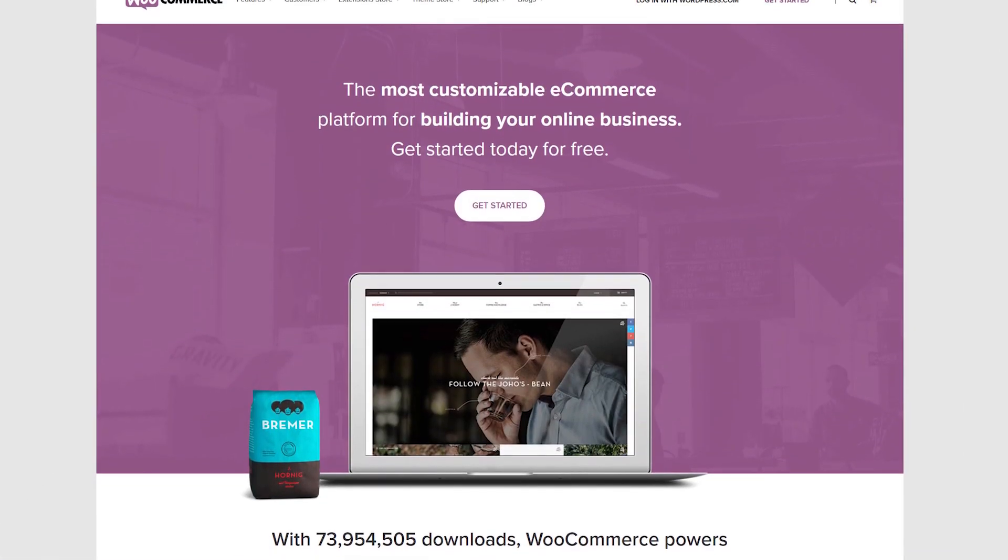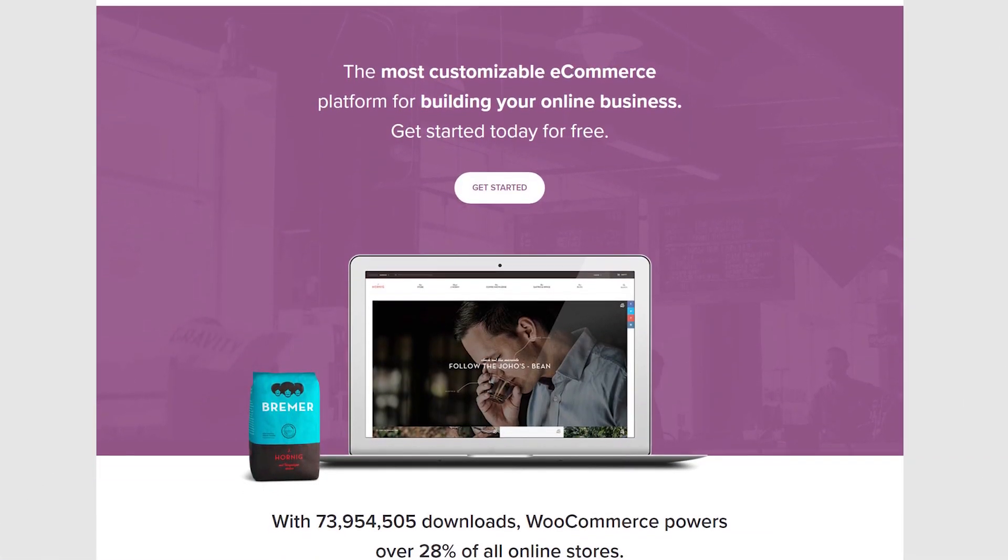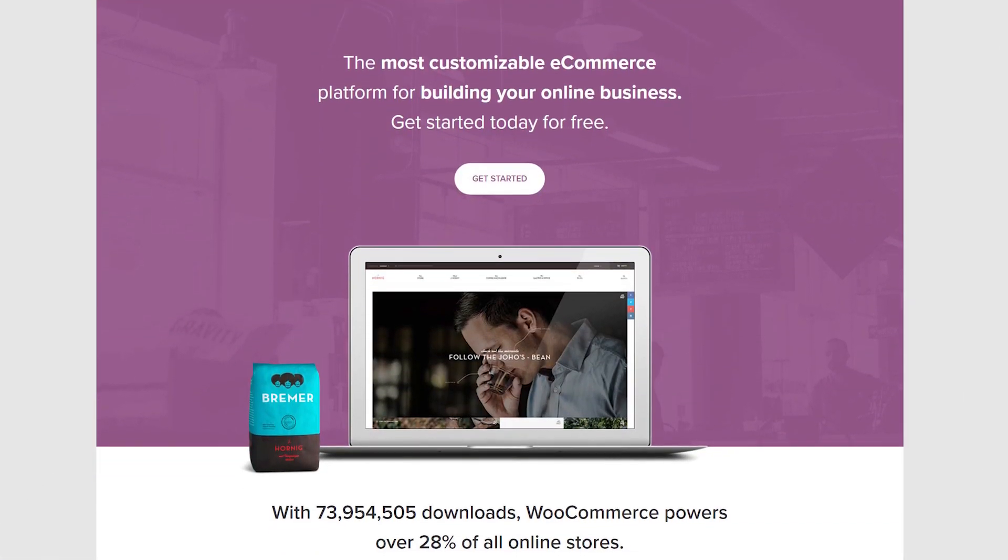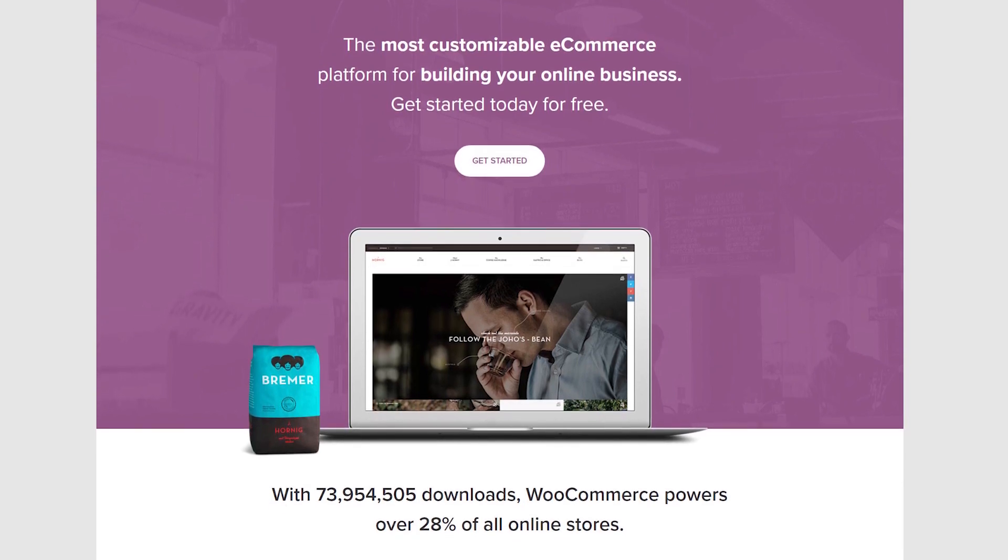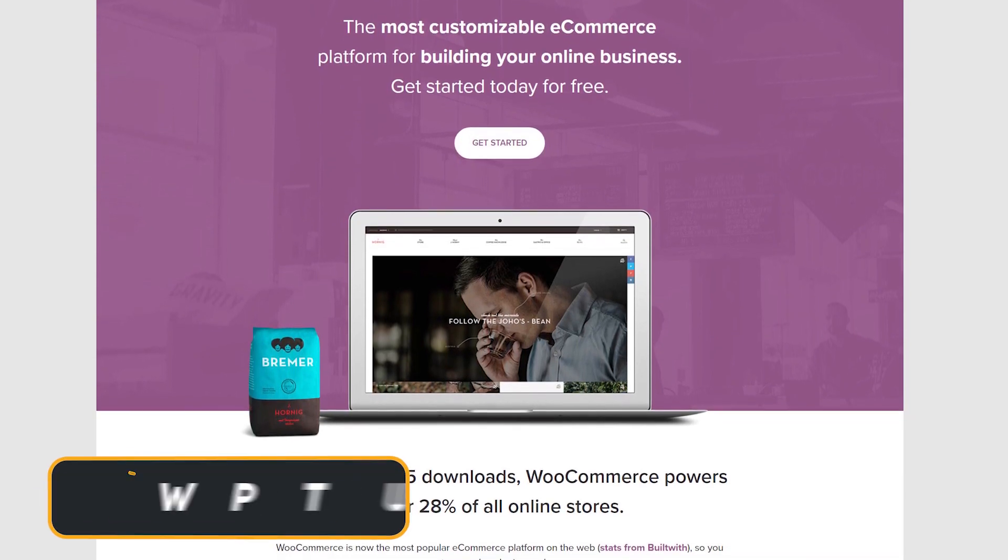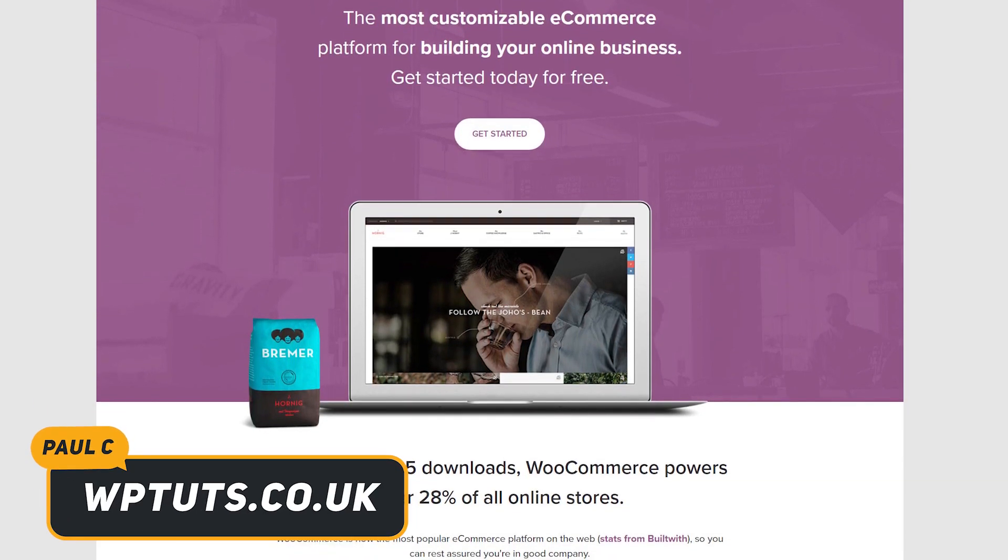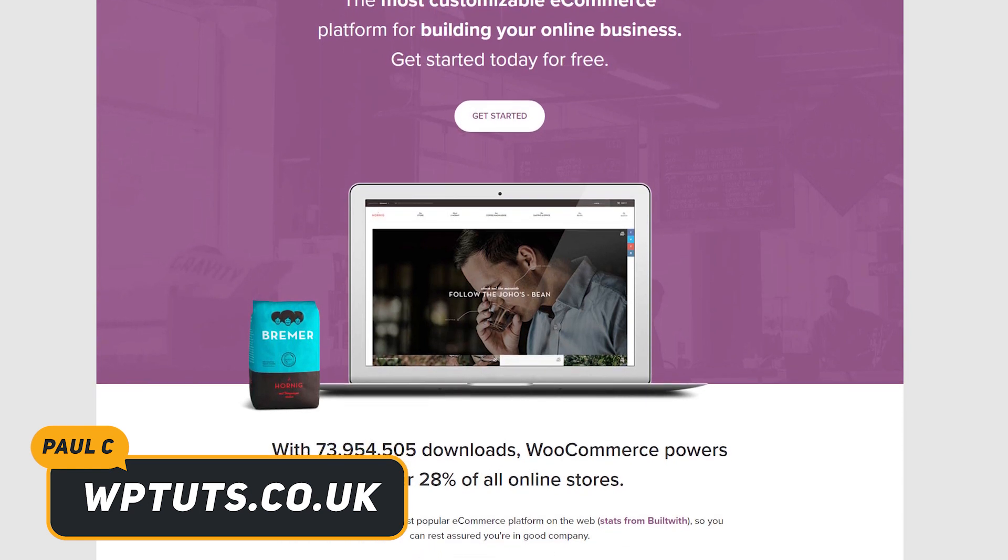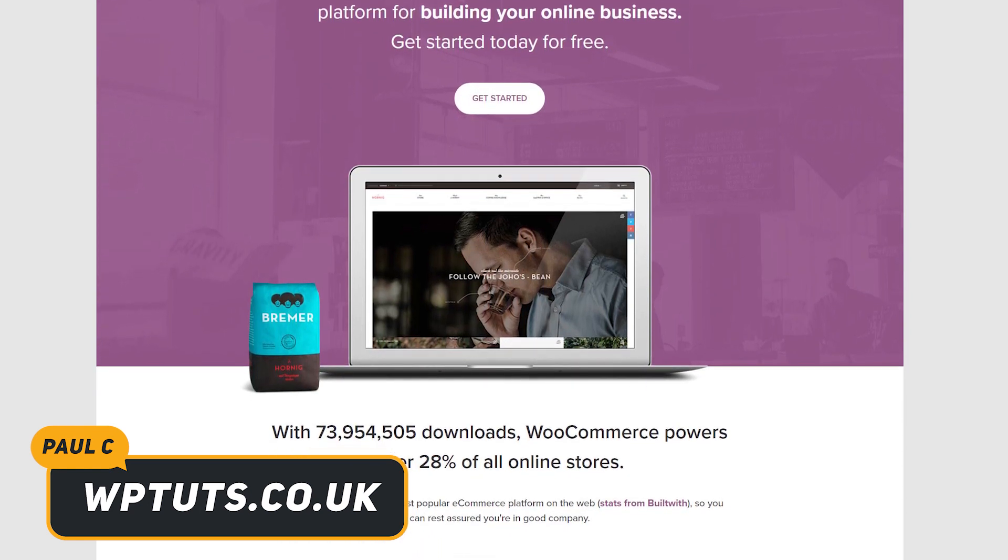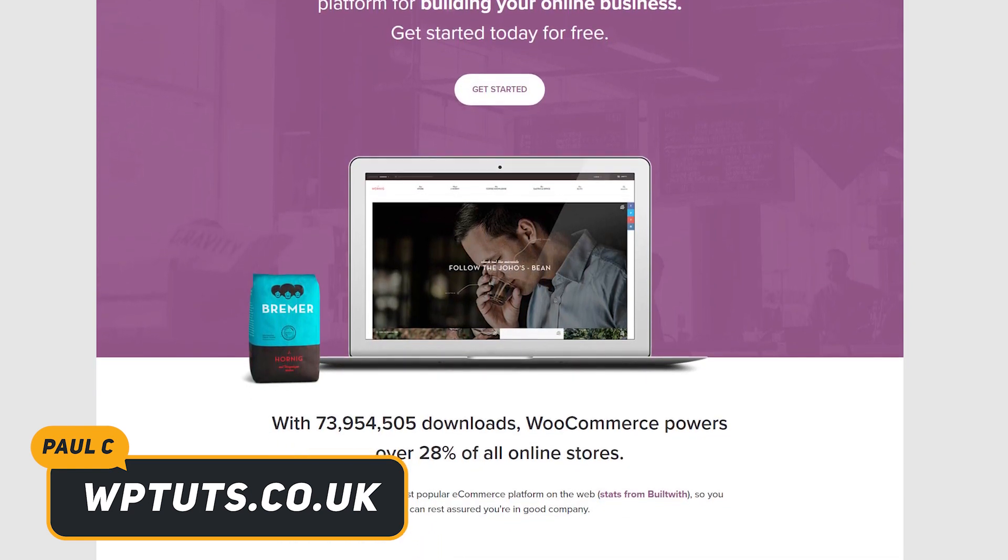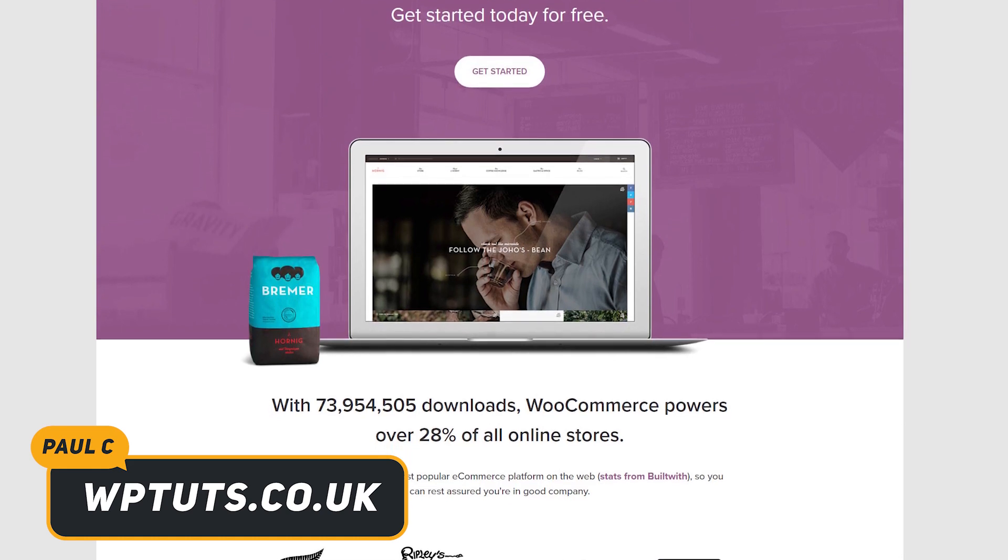Have you ever come across a situation when building an online store using WooCommerce where you need to add additional options on your products? Let's say for example you're a florist and you're selling flowers and you'd like to have an input field where the user can put in a message that'll be included in the card. Out of the box, WooCommerce can't do that.